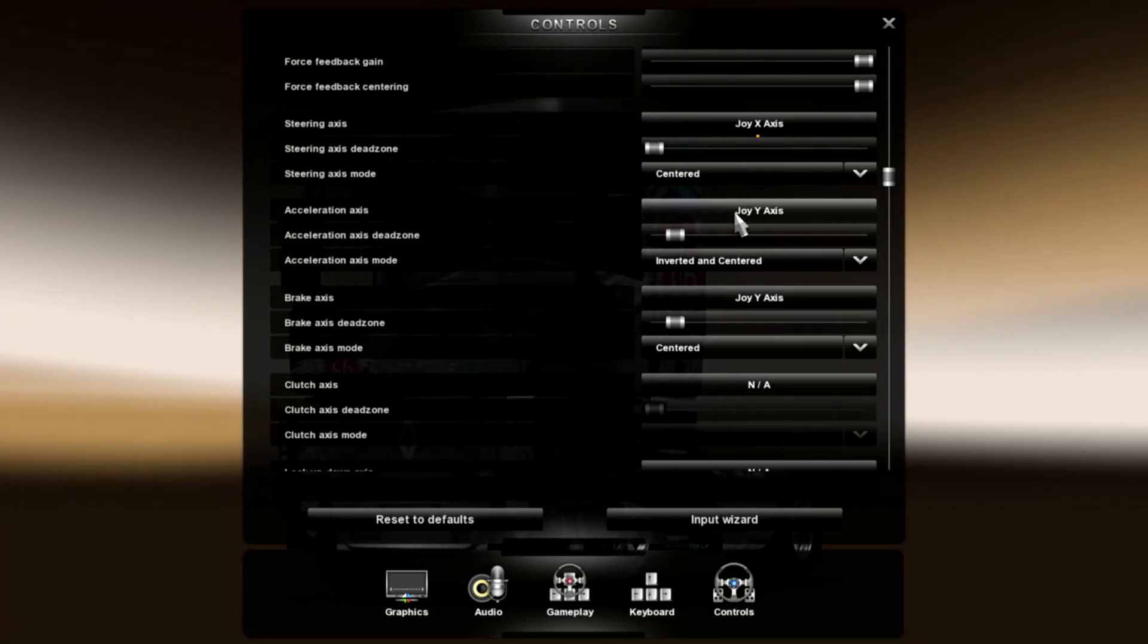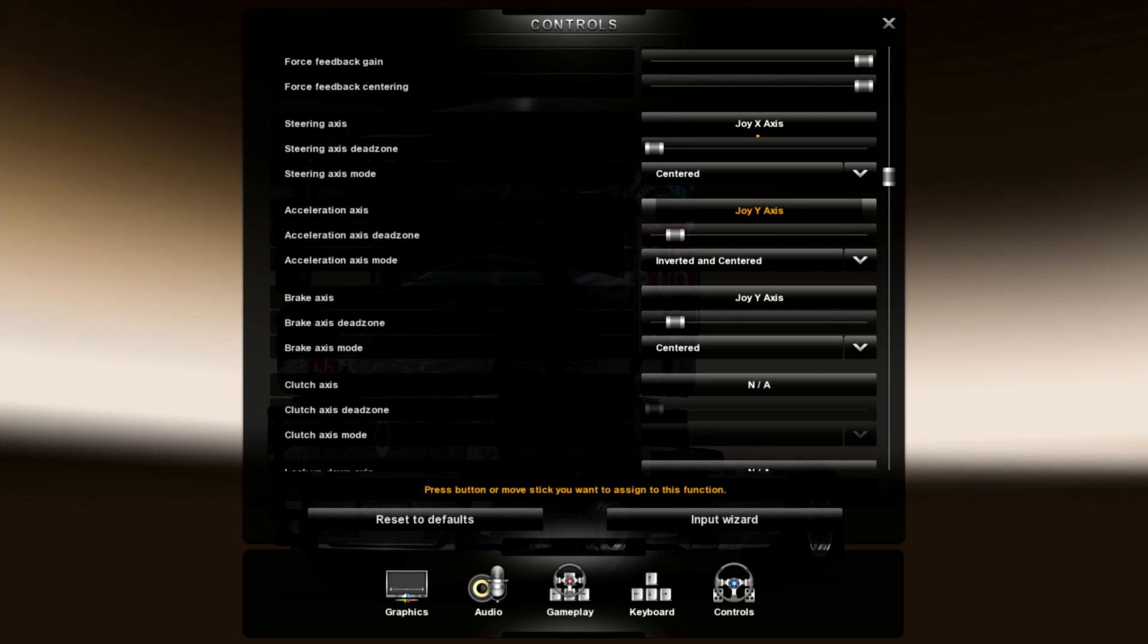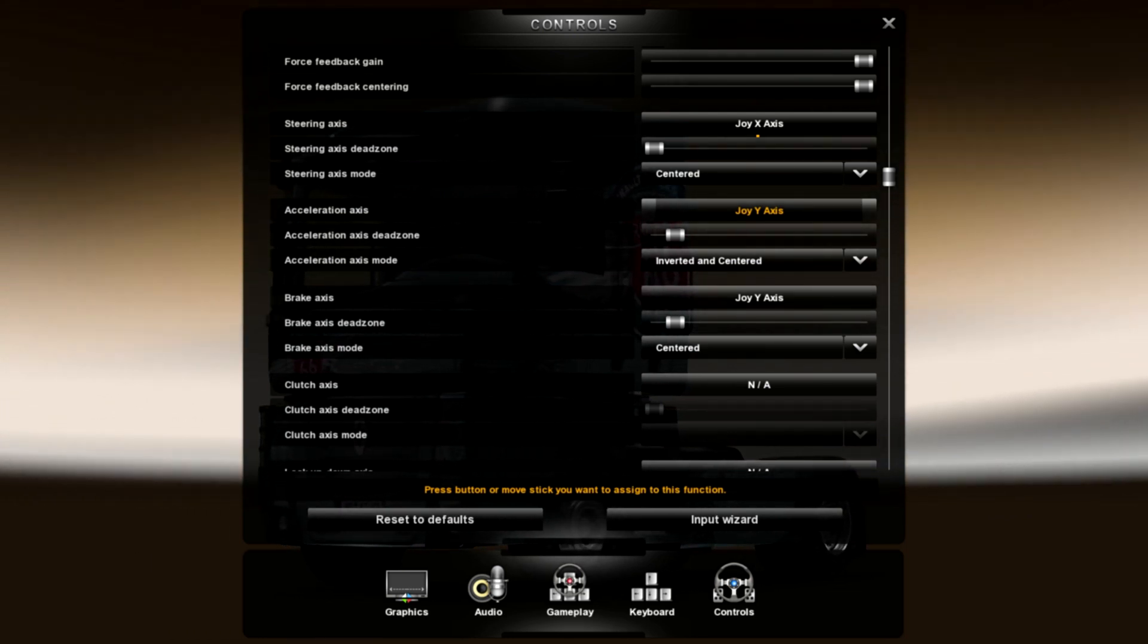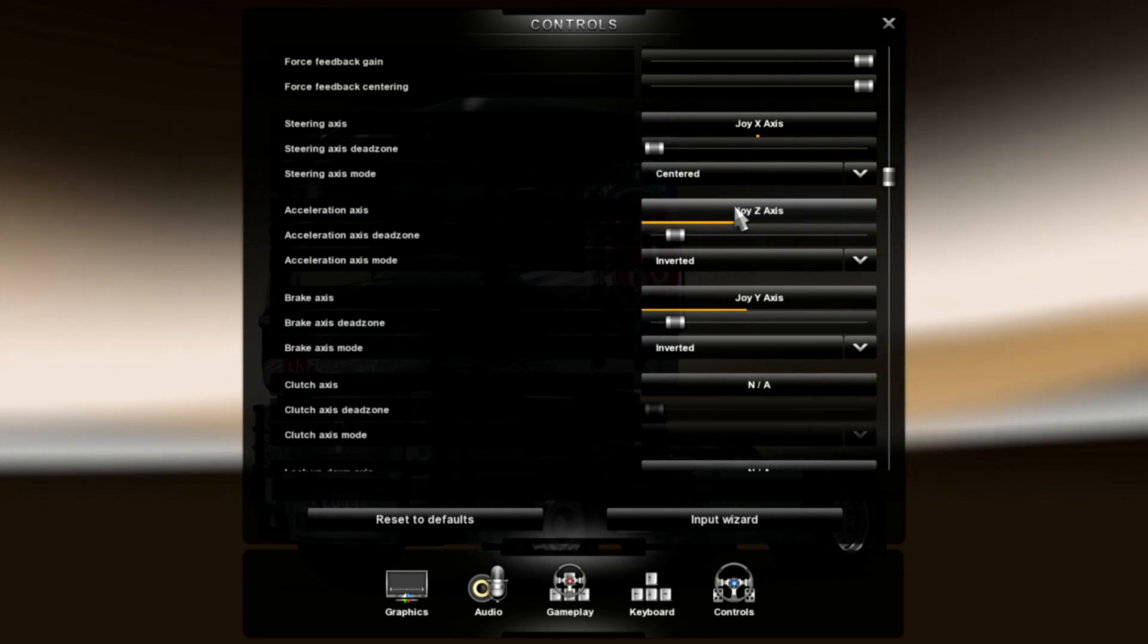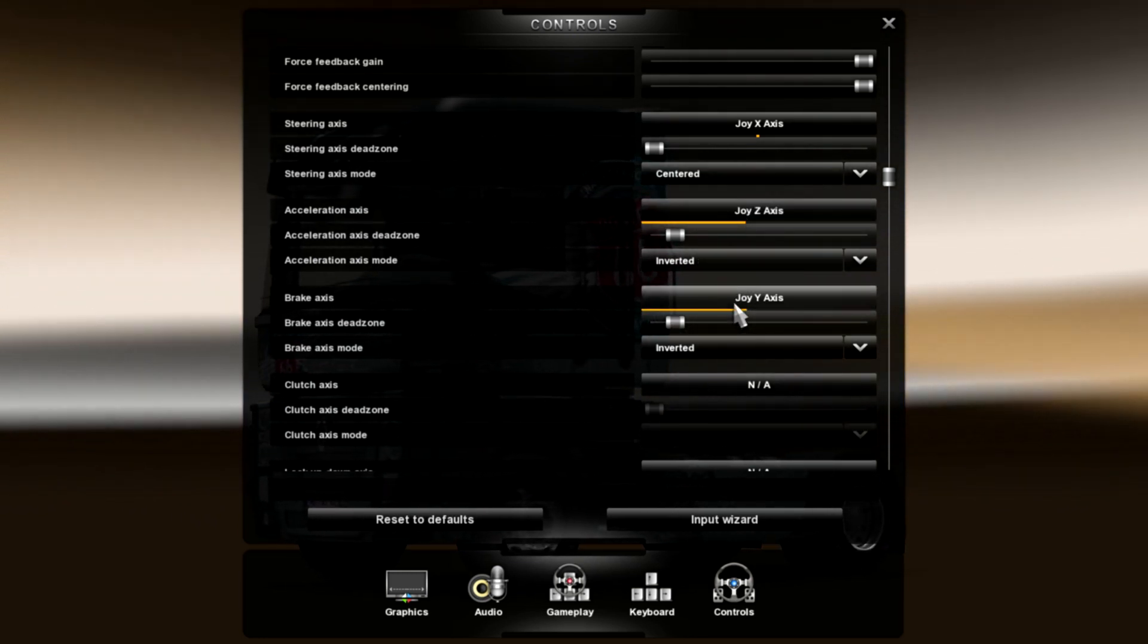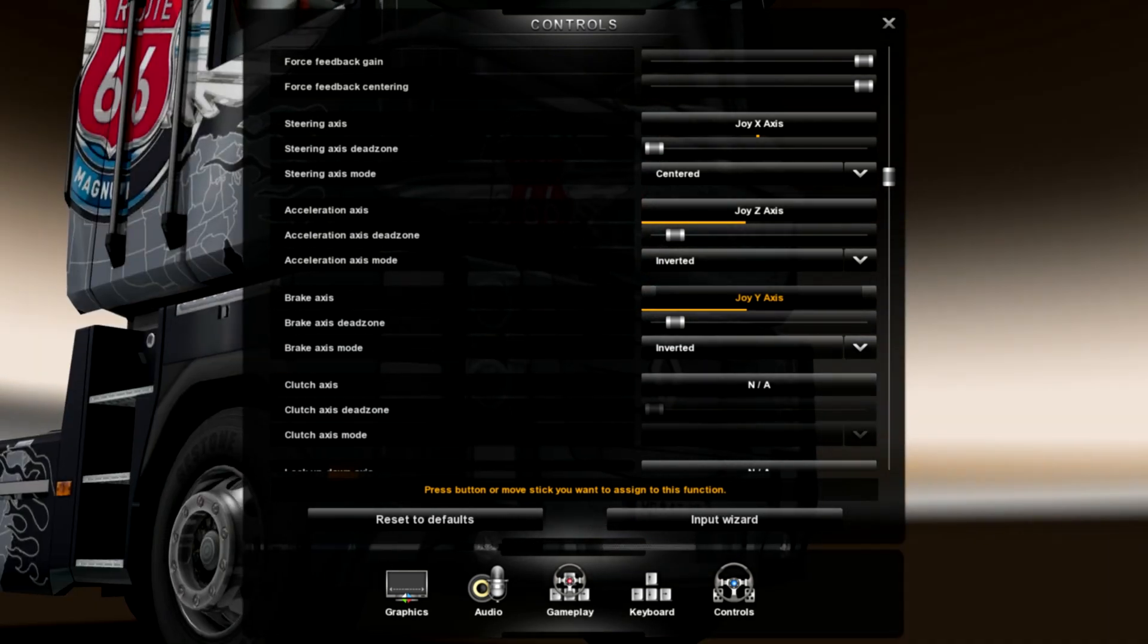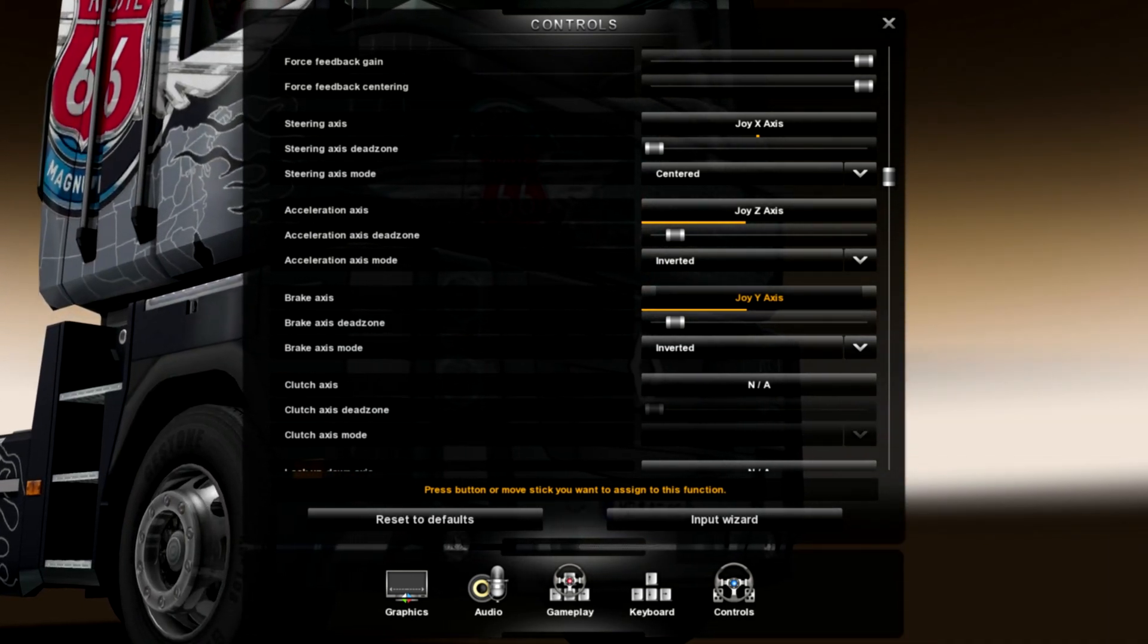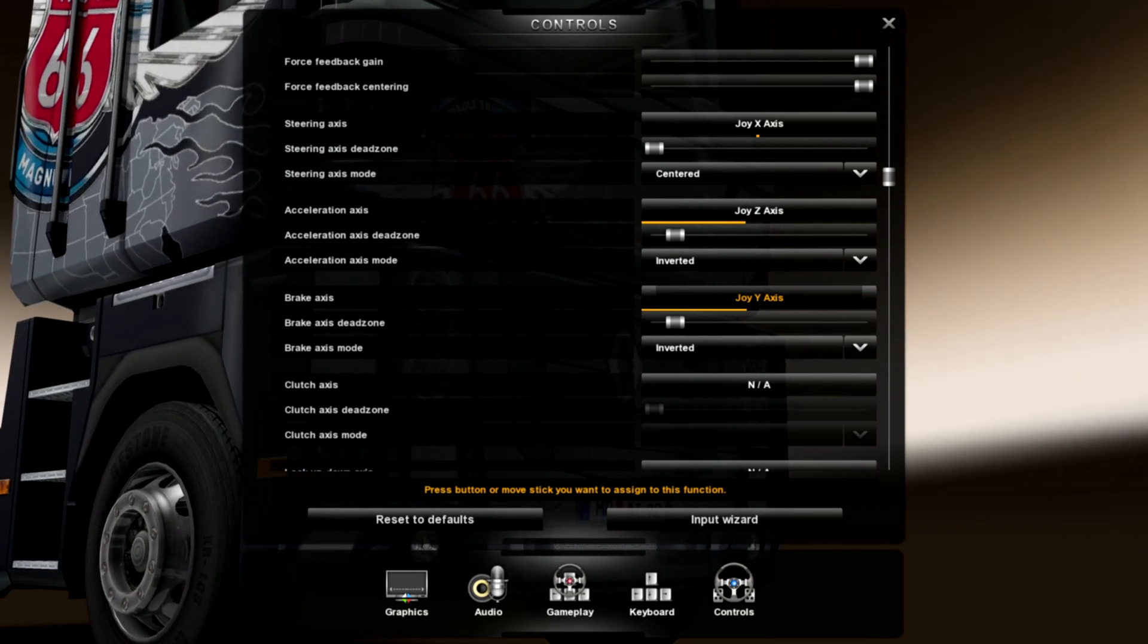Now, acceleration. Click. Now, you're going to hit your right trigger. I want to make sure I'm setting the right buttons. For brake, hit your left trigger.